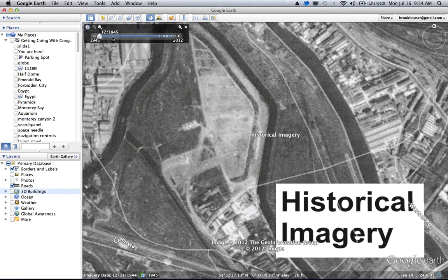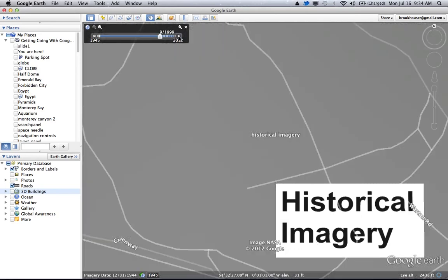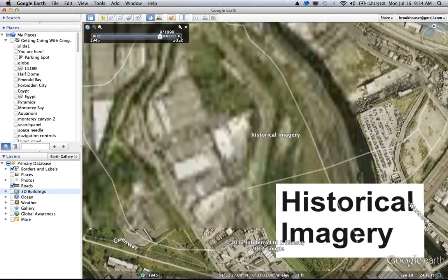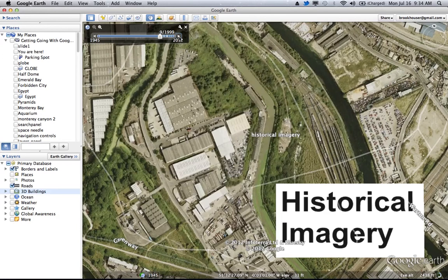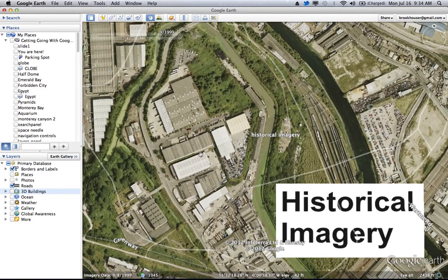Now if you look on the scale, there's no other image from 1945 until you get to 1999. And then you see the same location, but it looks like a warehouse or a factory of some sort.